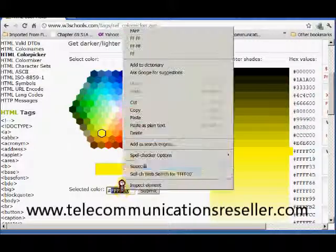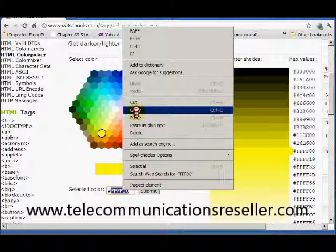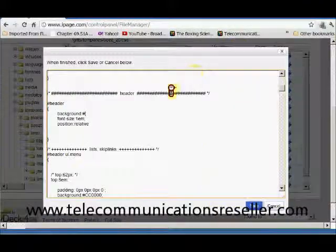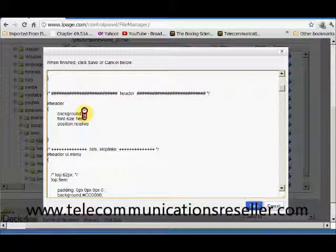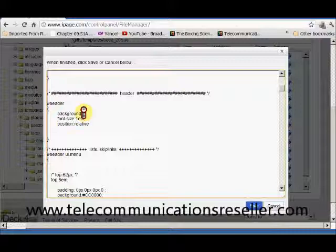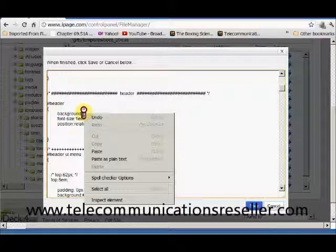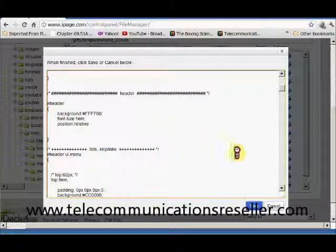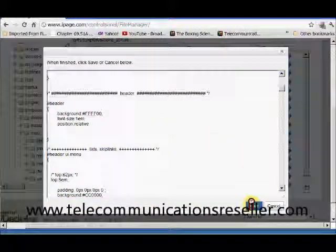Copy. Go back to that header. Remember after the pound and before the semicolon. We're going to go paste. Save.